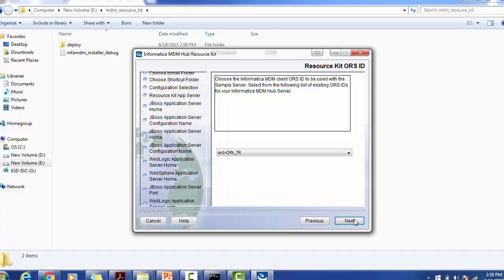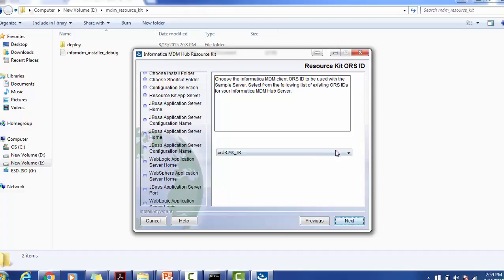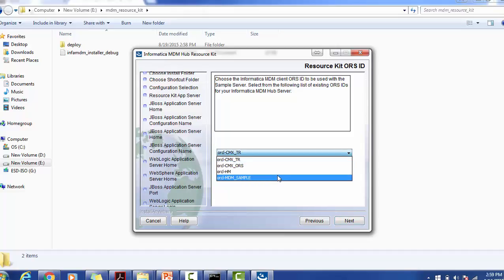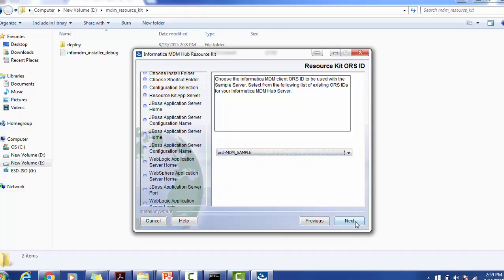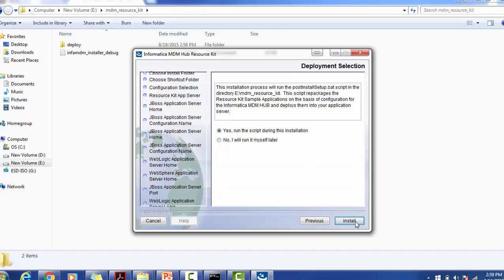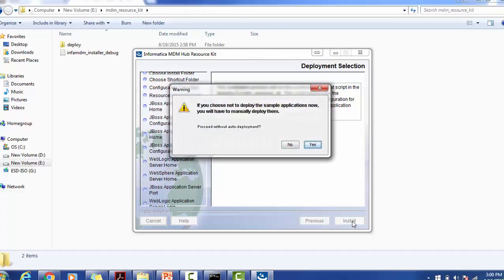It is waiting to be connected to the Informatica MDM client or ORs to be used with the sample server. You can use appropriate settings. I am selecting sample. Do you want to run the scripts during installation? For example, it will run the post installation steps. If you want to do that yourself, you can choose no. I will learn myself.